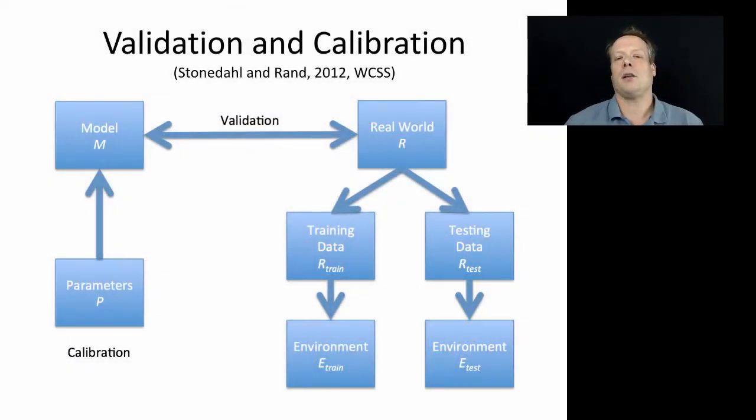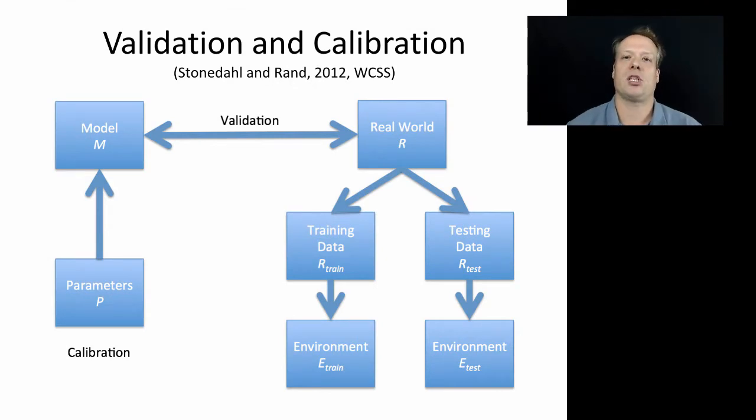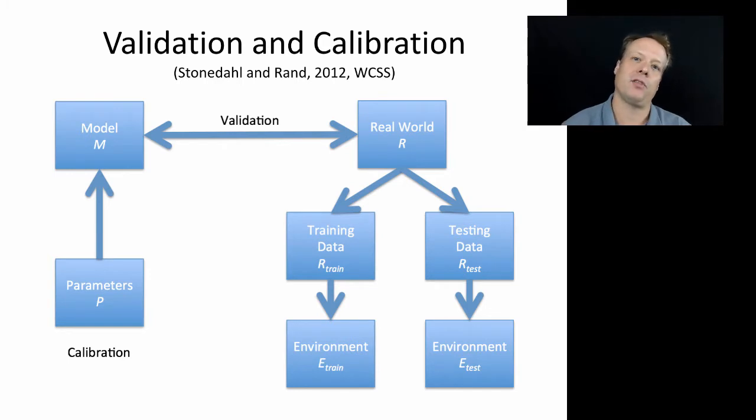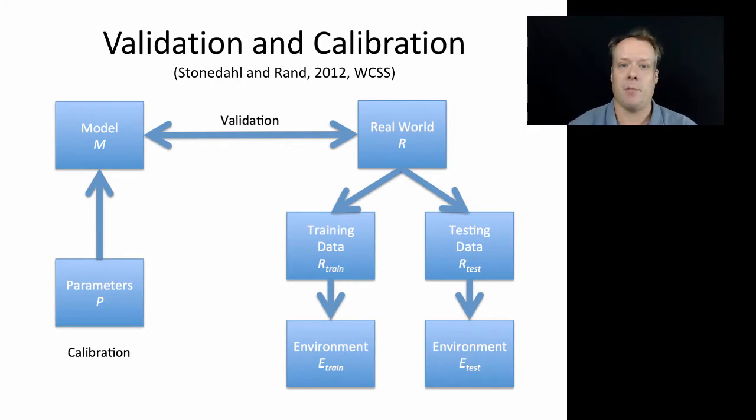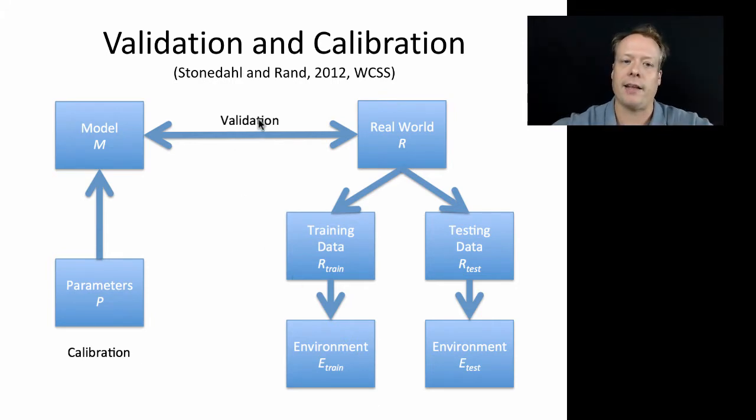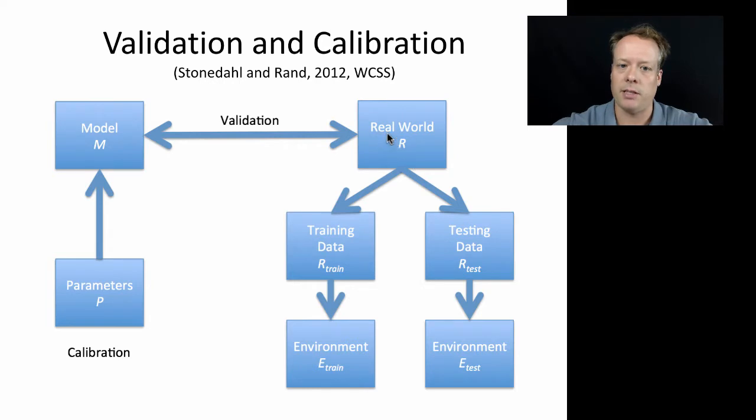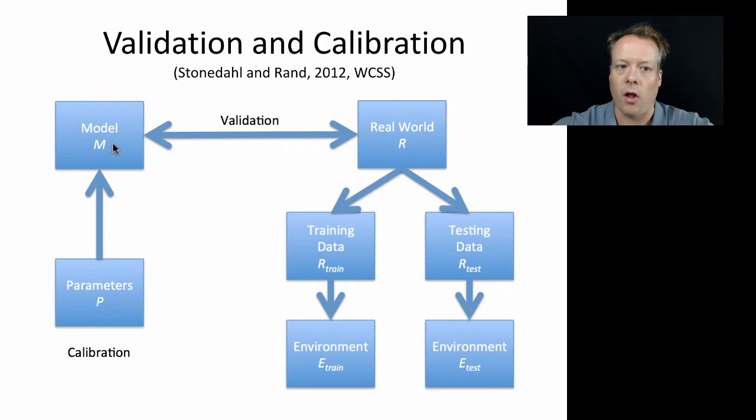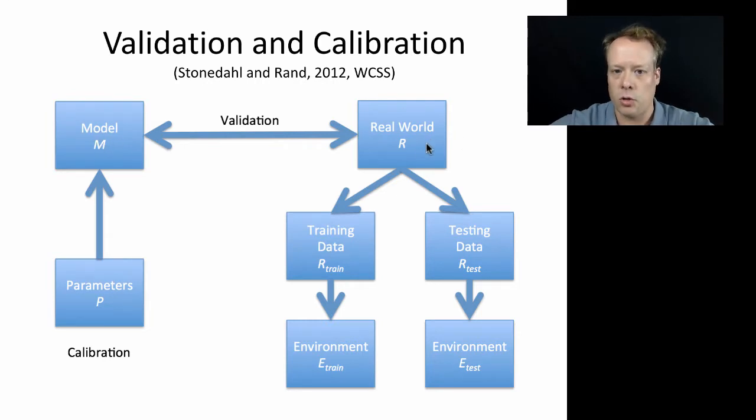Today I want to talk about the relationship between validation and calibration. Calibration is the idea that you modify the parameters of your model to create a more valid model. We have our standard arrow comparing validation, which is comparing the model to the real world outputs. Calibration means adjusting these parameters such that the model outputs more closely correspond to the real world outputs.